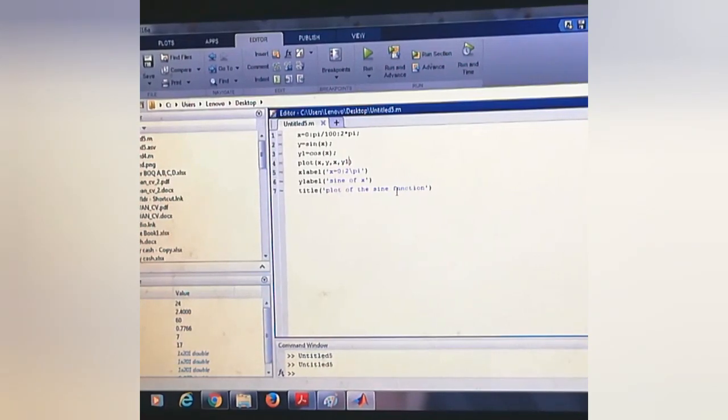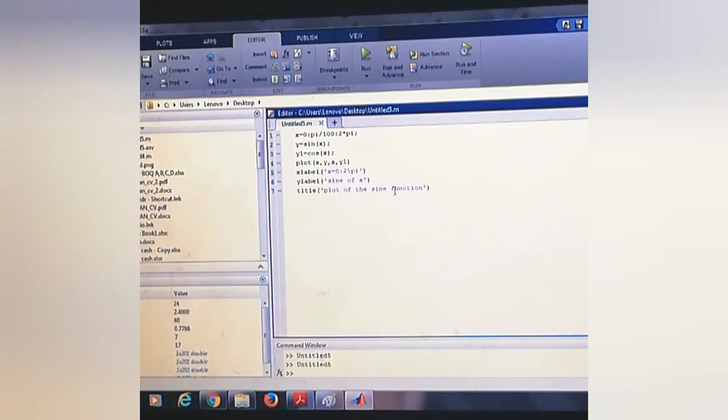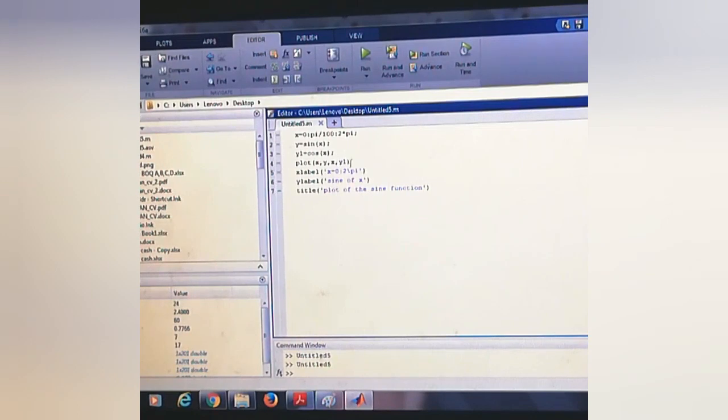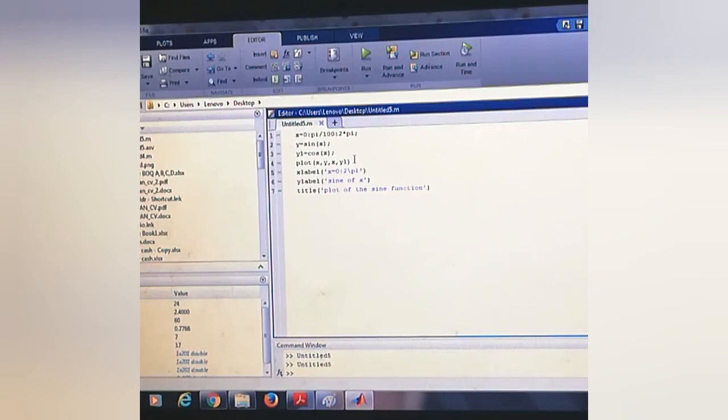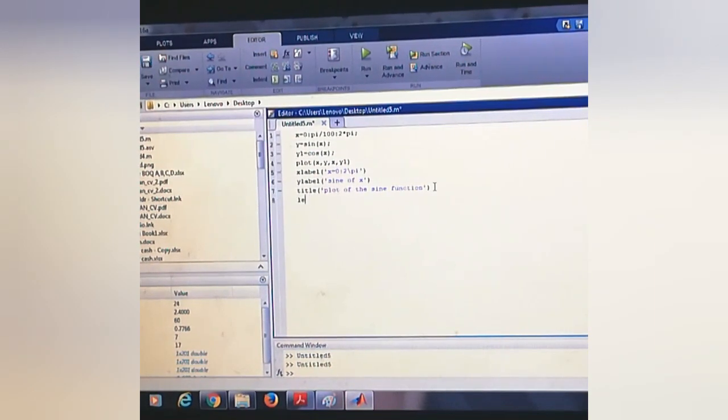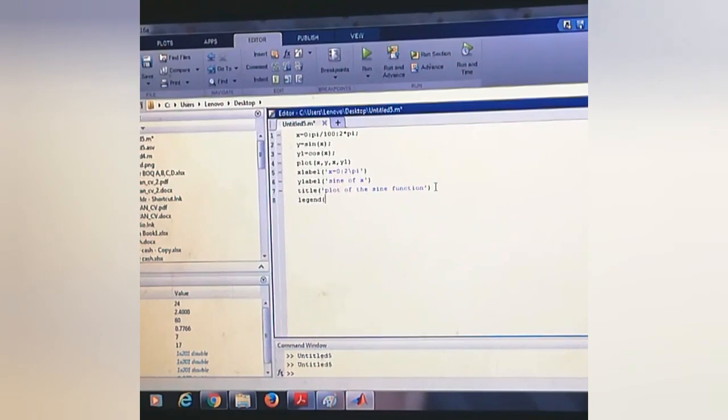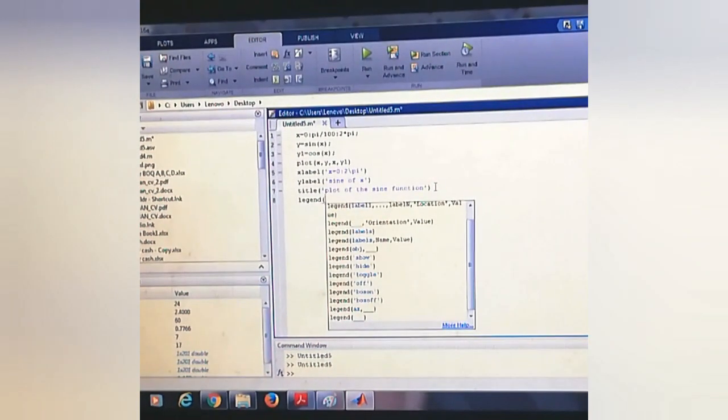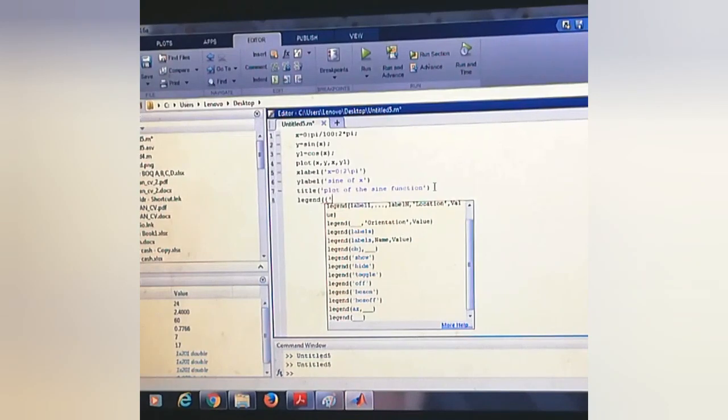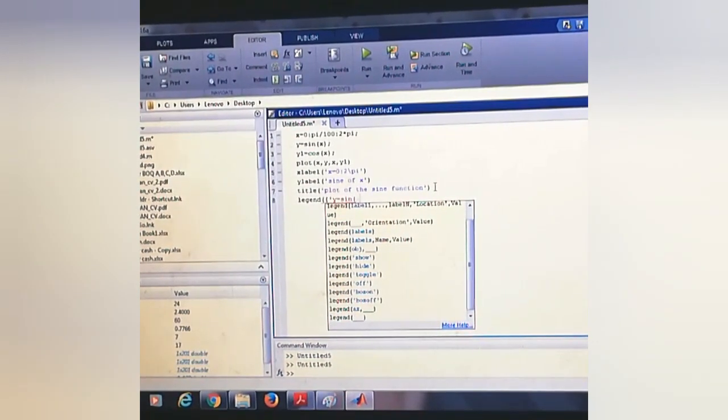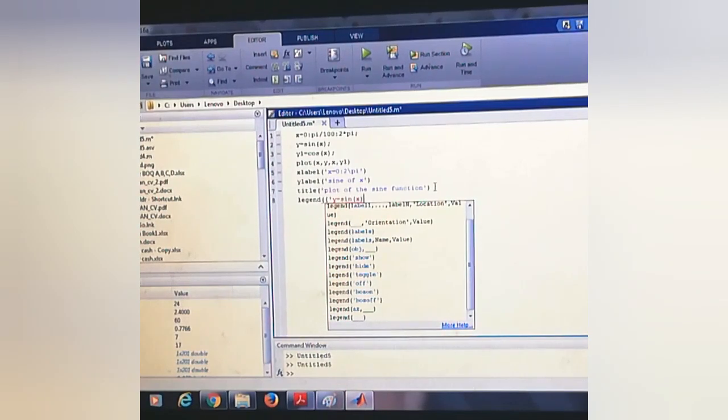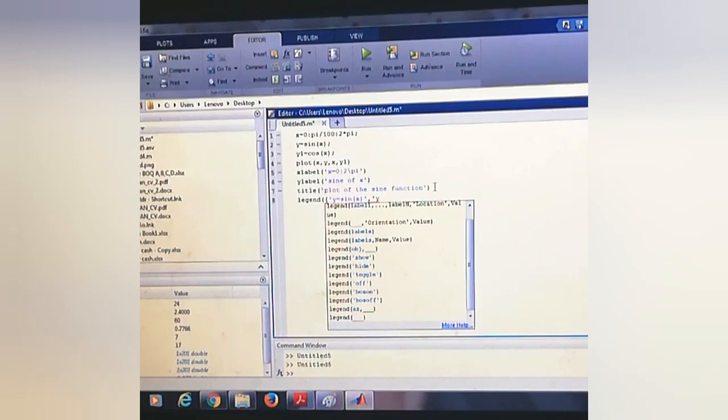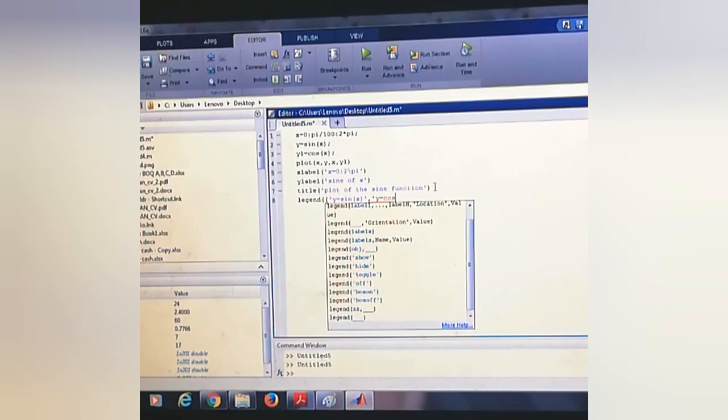We can add legend to this plot by rewriting the code using legend function: 'y = sin(x)' and the next 'y = cos(x)'.